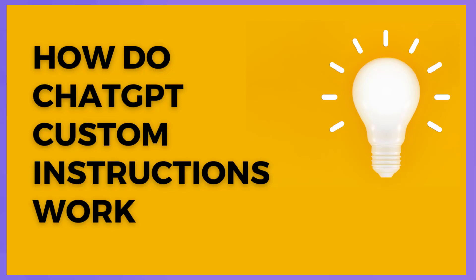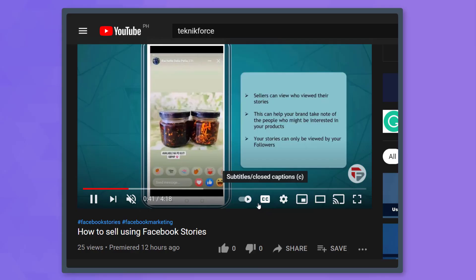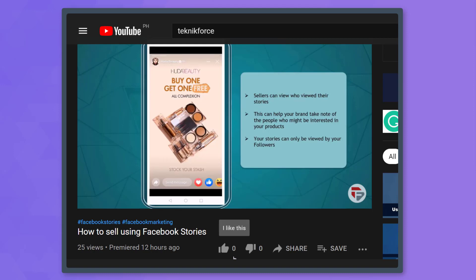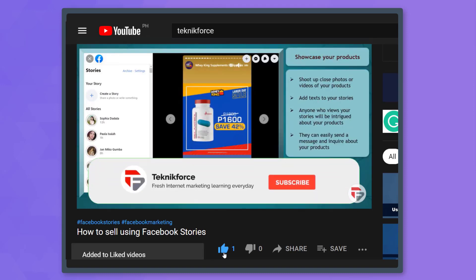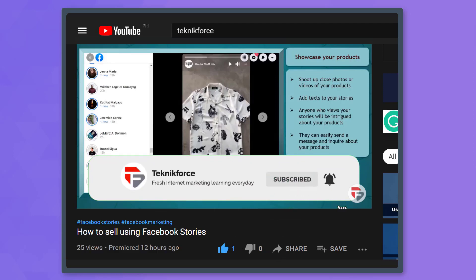Hello guys, in this video, we're going to show you how do ChatGPT custom instructions work. But before we begin, please hit that like button to show us your support and help our videos reach more people. Now let's get started.